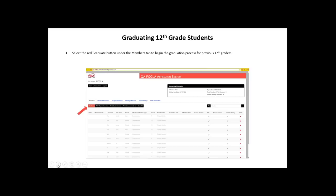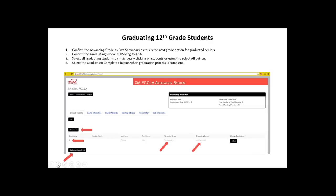Once you close out of the pop-up you will see the red graduate button, which gives you the ability to graduate students from your chapter who graduated from 12th grade in the 2014-2015 affiliation year. Select that red graduate button and you will be taken to a screen with a list of all applicable students. On this graduation screen, first verify and confirm the advancing grade. It will automatically list post-secondary, as that is the next grade level available to 12th grade students. Even if post-secondary affiliation is not available in every state, leave it as post-secondary if the student is graduating from 12th grade.